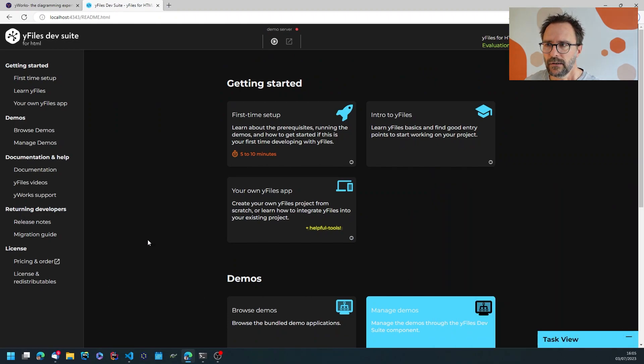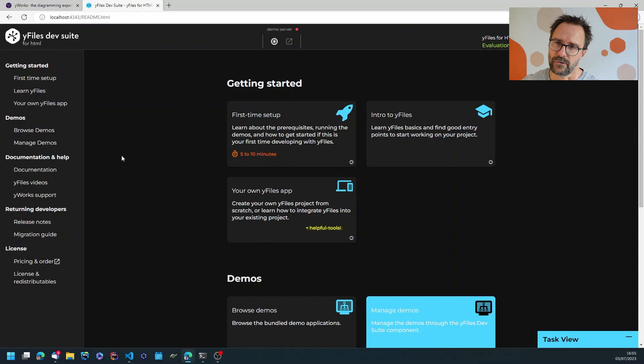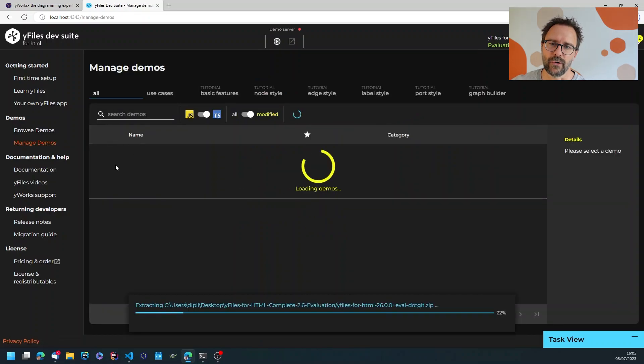And now this is the dev suite which allows me to browse the demos, manage the demos, and by managing I'm referring to checking which files I have modified.